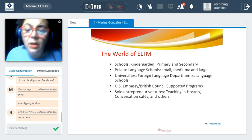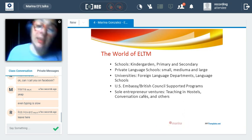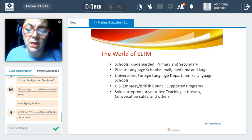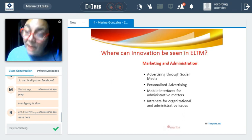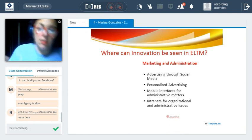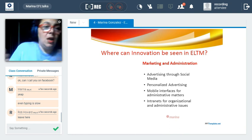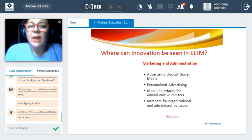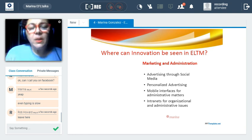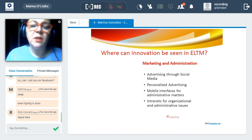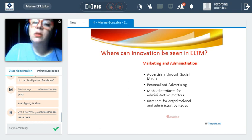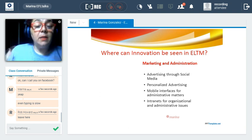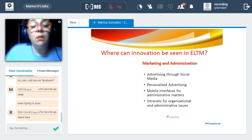Going deeper into innovation in ELTM and knowing what the field is, innovation can be seen in two specific areas: the administrative sector and the academic sector. In the administrative sector, it's mostly within marketing and administration.